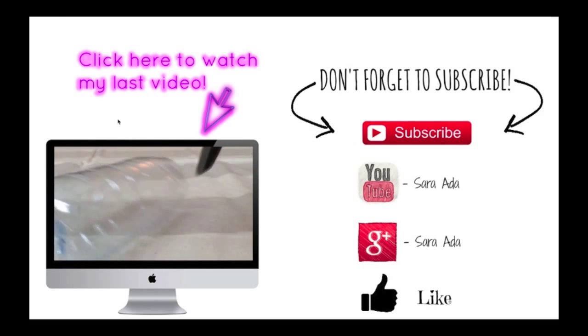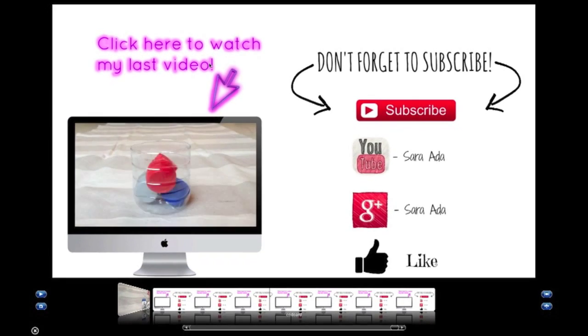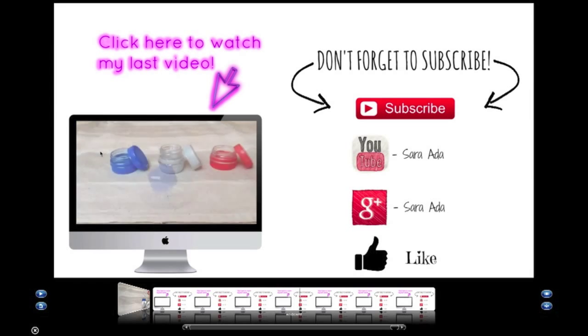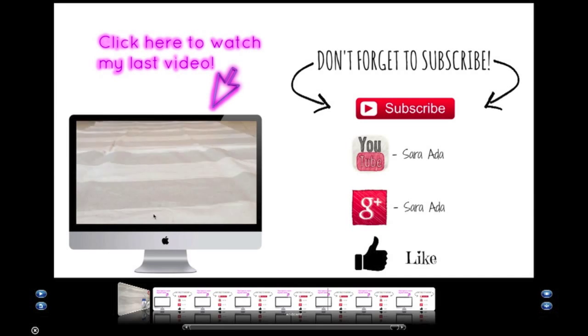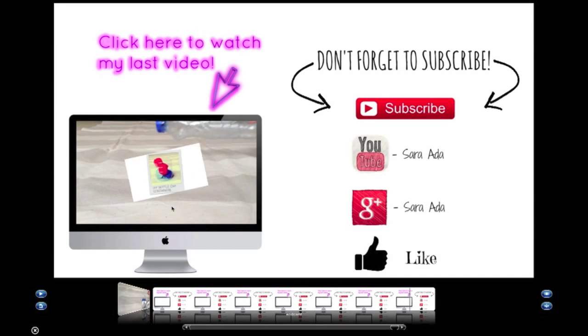Hi guys, so today's video is going to be on how to make an end card with a video playing inside it like this one using PicMonkey and iMovie.